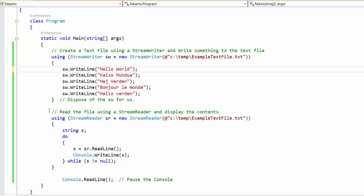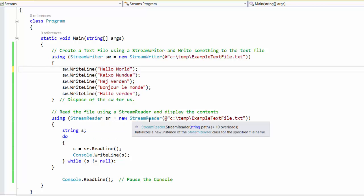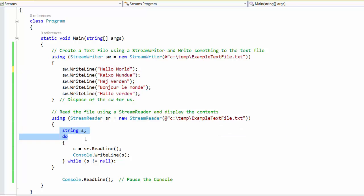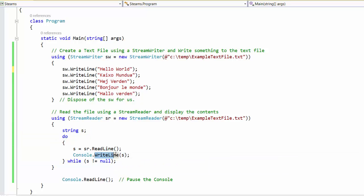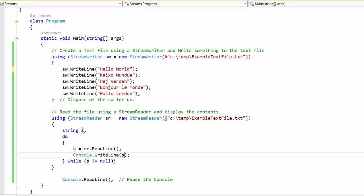And of course to prove it that it exists, we'll go ahead and make a stream reader which we instantiate a new stream reader. Again, the constructor we use just tells it which file to open. And then we're going to loop through and read one line at a time. That's what this line here, s dot read line. We're going to read one line at a time and we're going to read it into the string s and print that s out to the console.